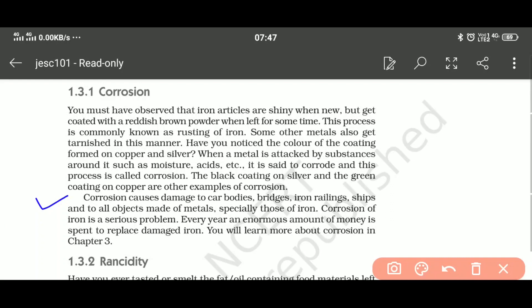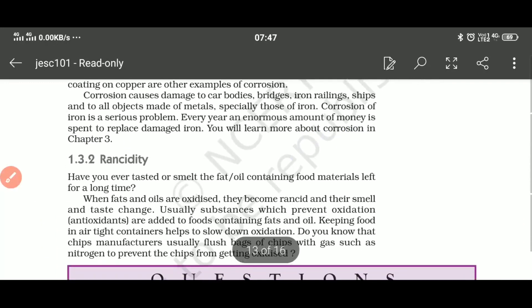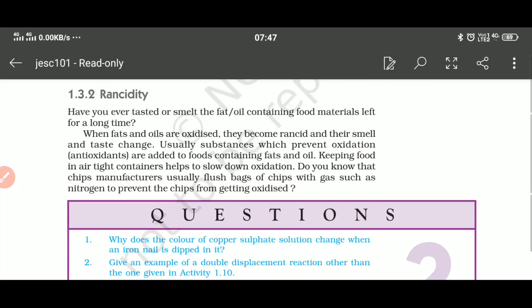We will discuss corrosion in chapter 3 in detail. Now, what is rancidity? Have you ever smelled fat or oil containing food materials left for a long time? The fat and oil are oxidized and they become rancid, having a bad smell, and the taste of those things is also changed.